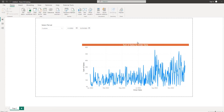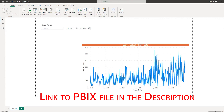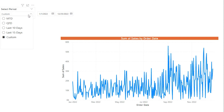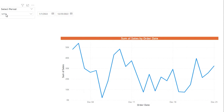Hello everyone and welcome back to my channel MITutorials. In this tutorial I am going to teach you how to create a custom slicer with some time intelligence functions which let you filter data based on your selection. In this dropdown I have month to date, quarter to date, last 10 days, last 15 days, and also a custom selection.